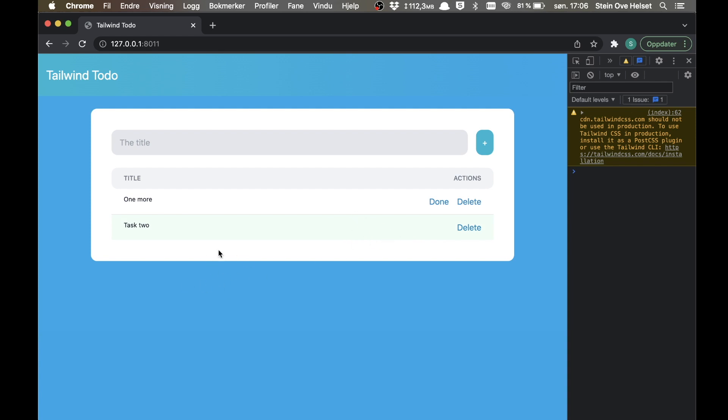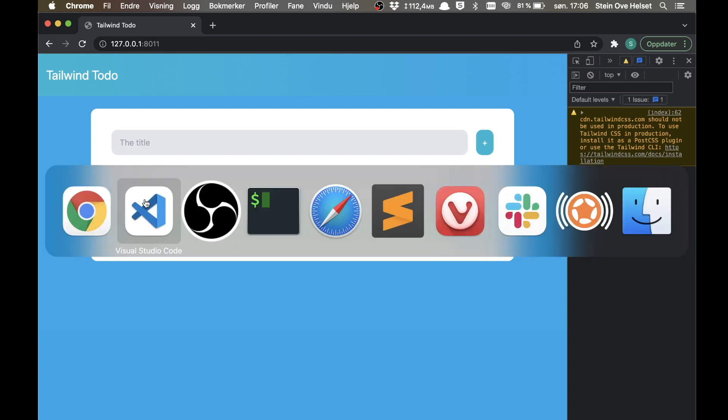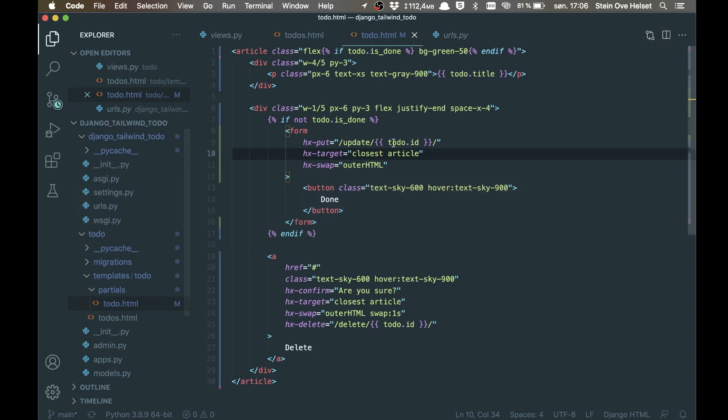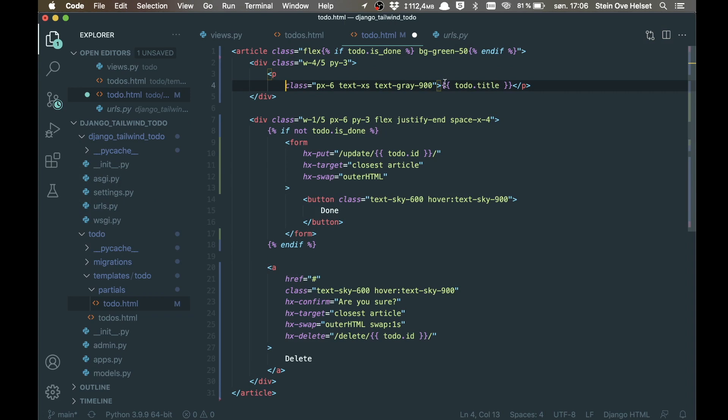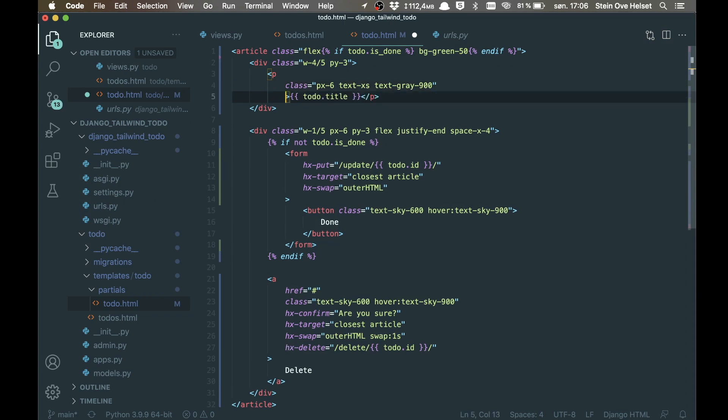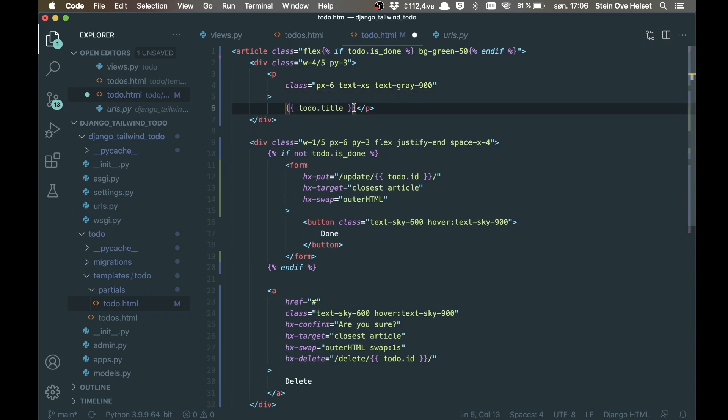And then next I want to make it possible to click this and replace the title with the input field for editing the title. So if I go back here, then we want to fix this paragraph here. Just set this to a separate line to make it as clean as possible.